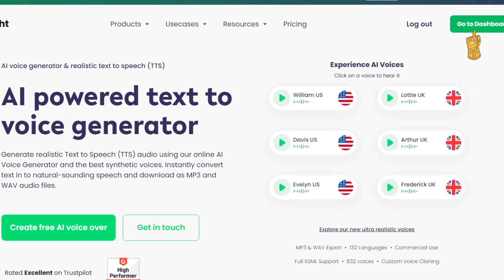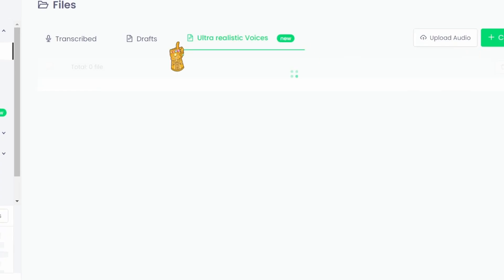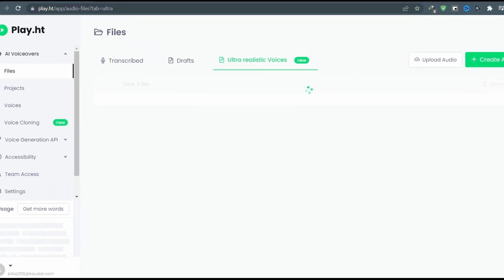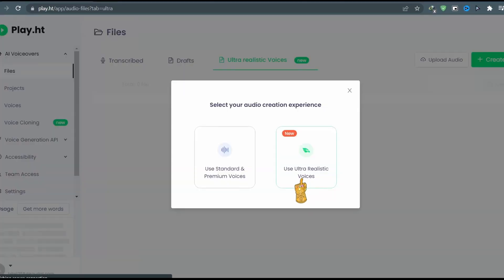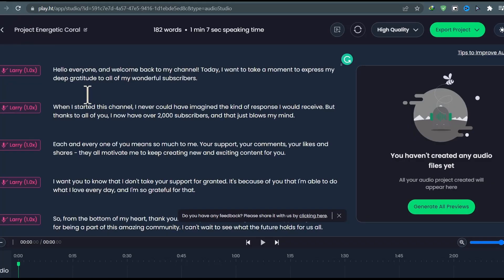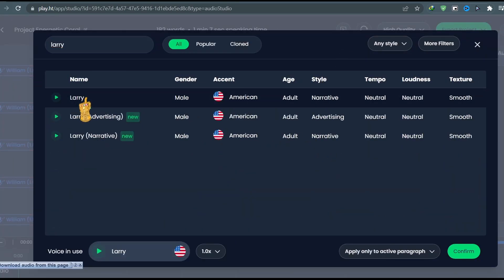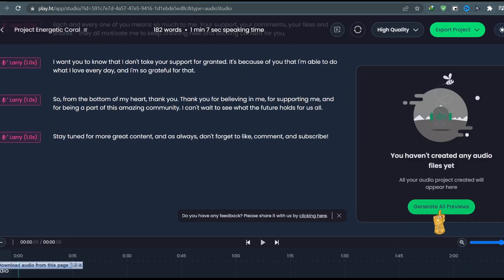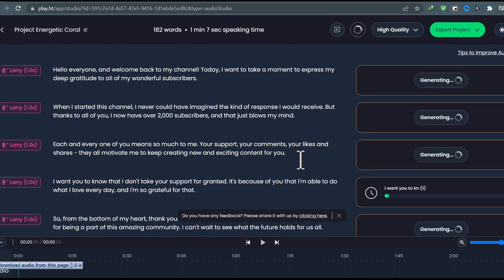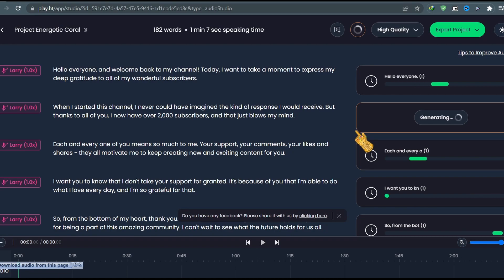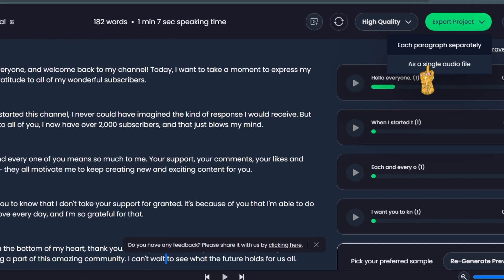So after creating your account, go to the dashboard. Then we're going to click on Create Audio. Then click on Use Ultra Realistic Voices. Paste your script here and choose your speaker. I will choose Larry. Click on Confirm. Then hit Generate All Previews and we are done. Make sure to export the audio as a single clip.